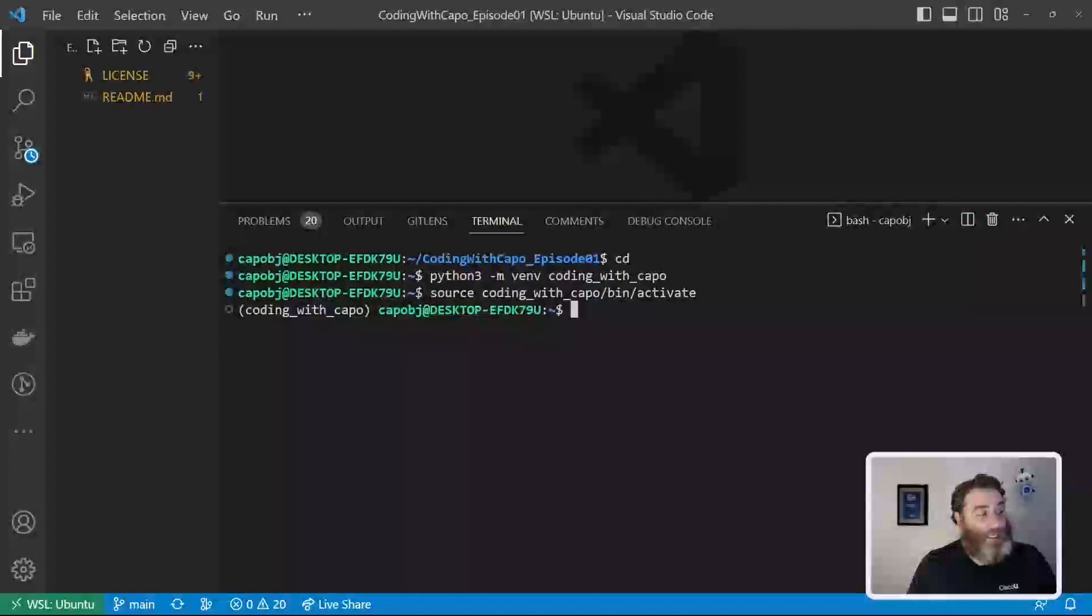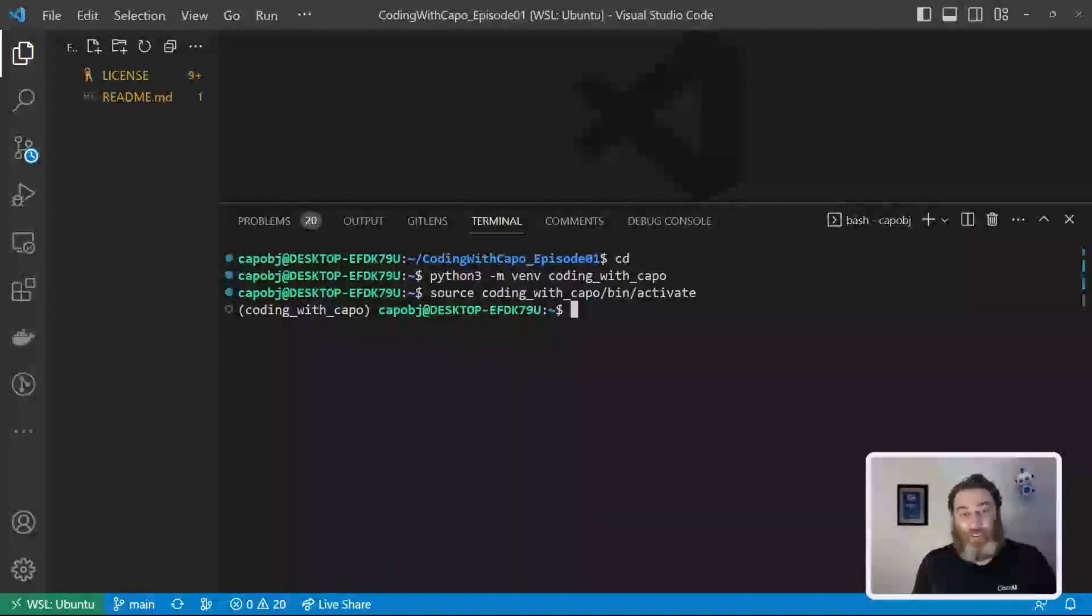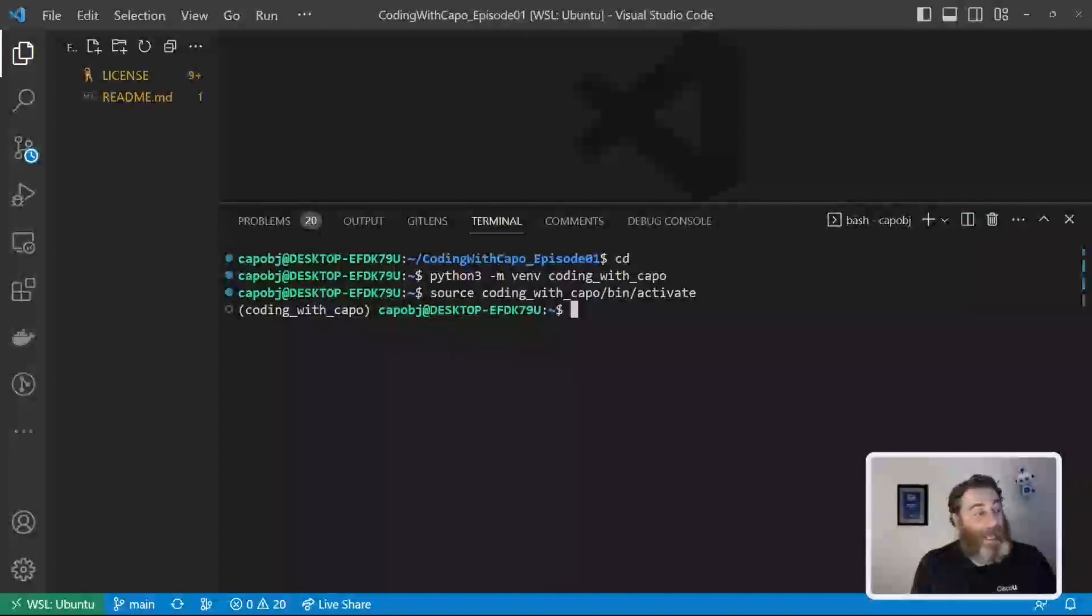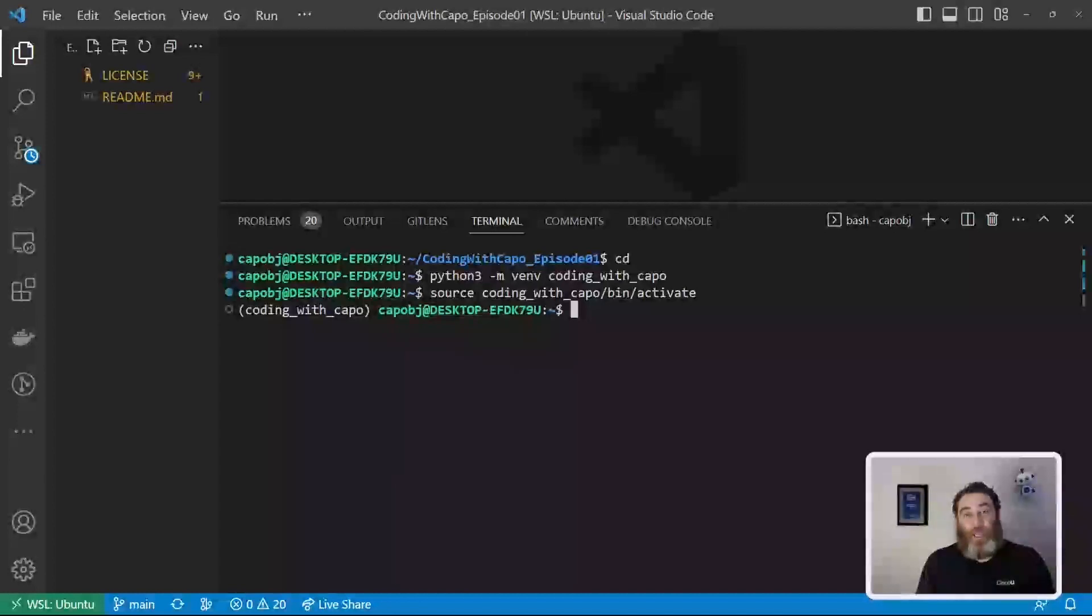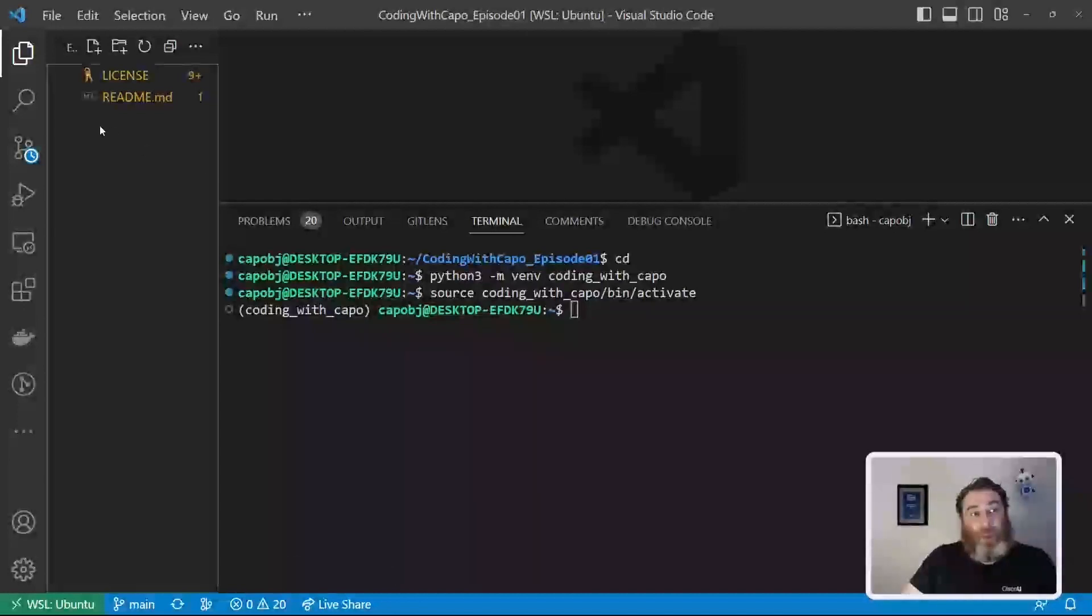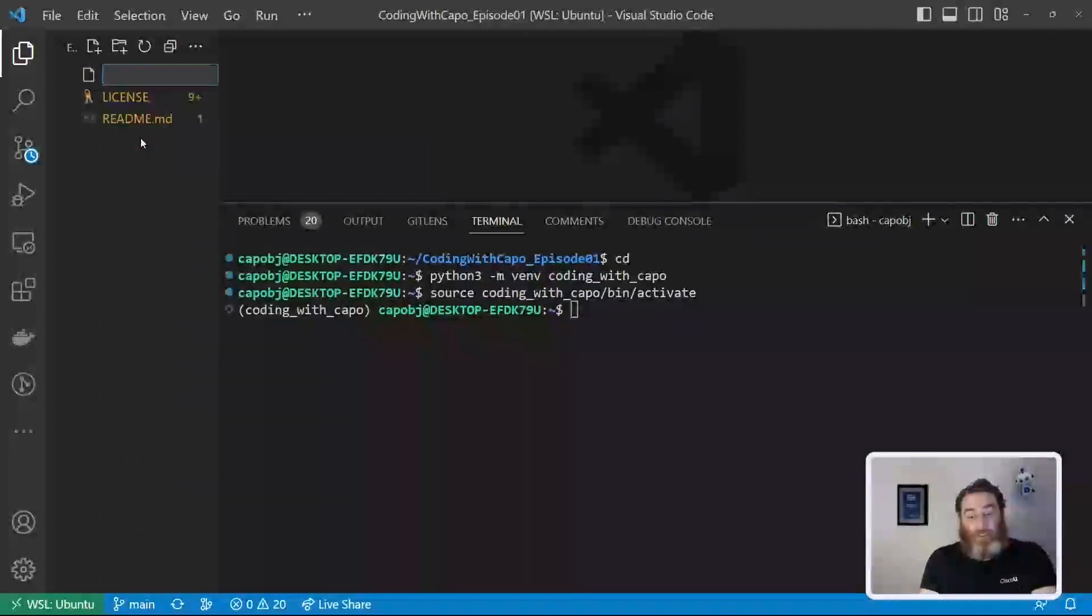Now we're going to need two packages. One package lets us interact with OpenAI. And one package is going to let us work with what's known as an environment variable file. Okay. So what we want to do is make right click in here and say new file and say dot ENV.